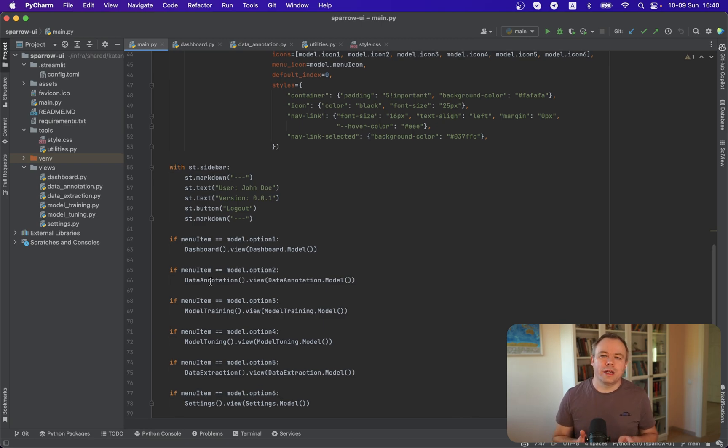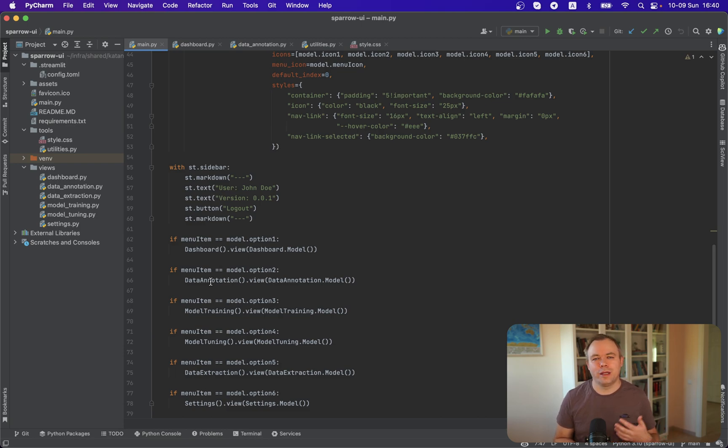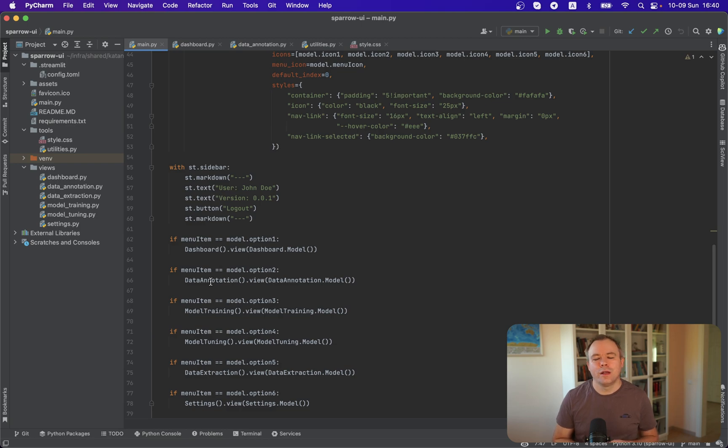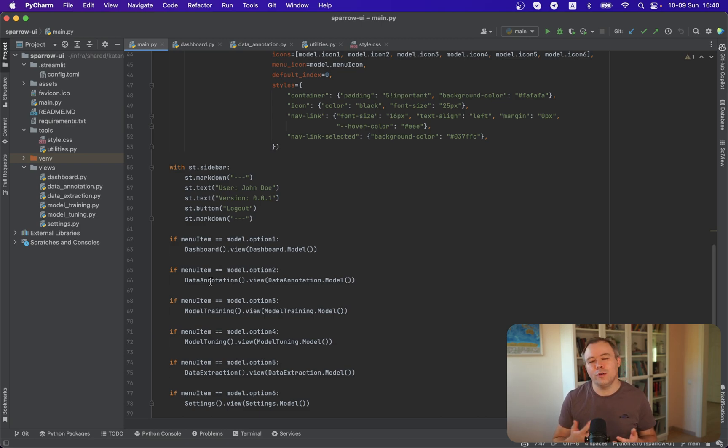Every time when you interact with Streamlit UI, the backend code that runs on the server will be executed. The Python script will be executed, and you'll get the latest variable values in code and you could react and build your logic around that.